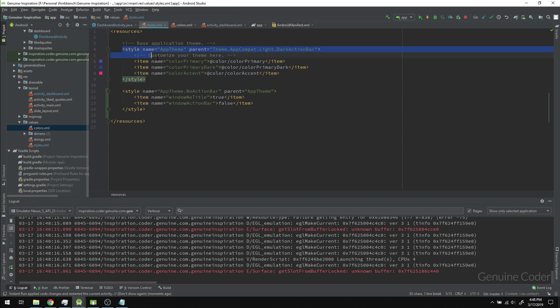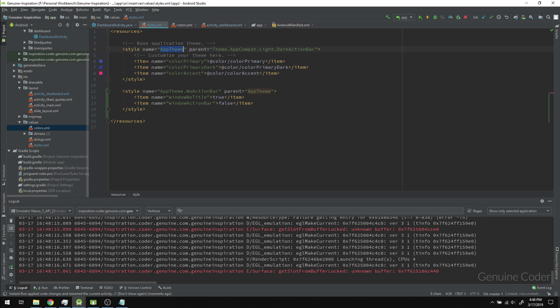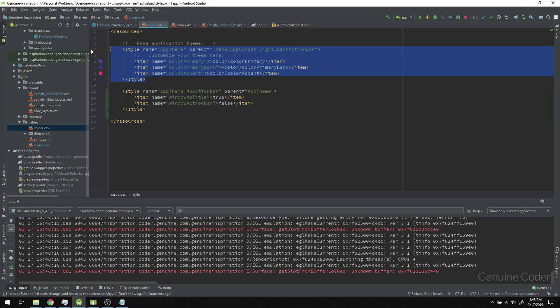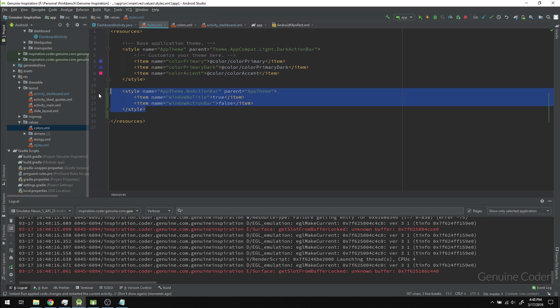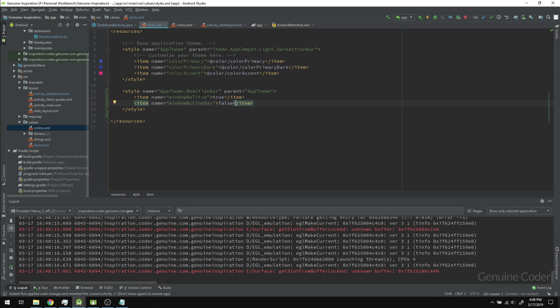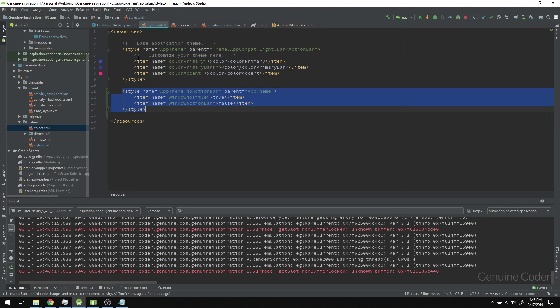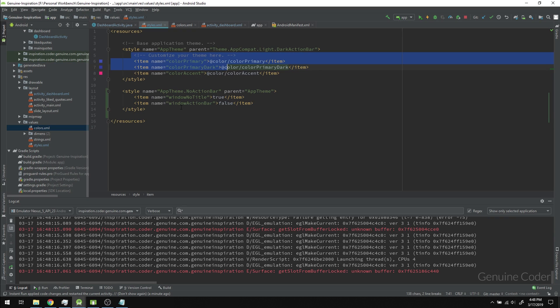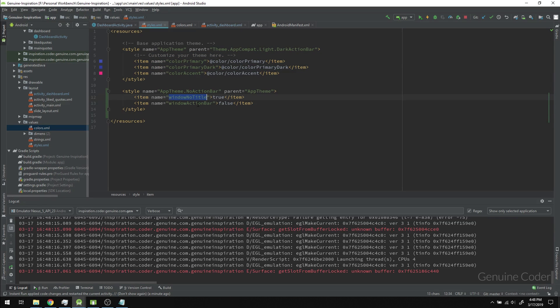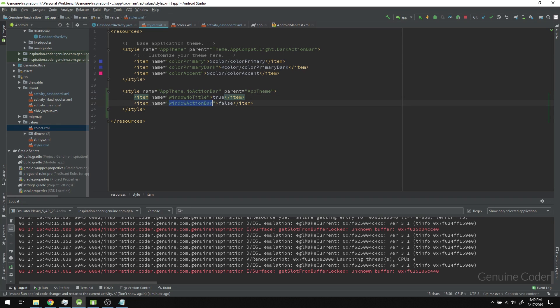Right now I have two themes: one called AppTheme created when I created the program, and a custom one called AppTheme.NoActionBar, which is derived from AppTheme. The change is that windowNoTitle is set to true and windowActionBar is set to false. If we use this theme, we can remove the original toolbar.